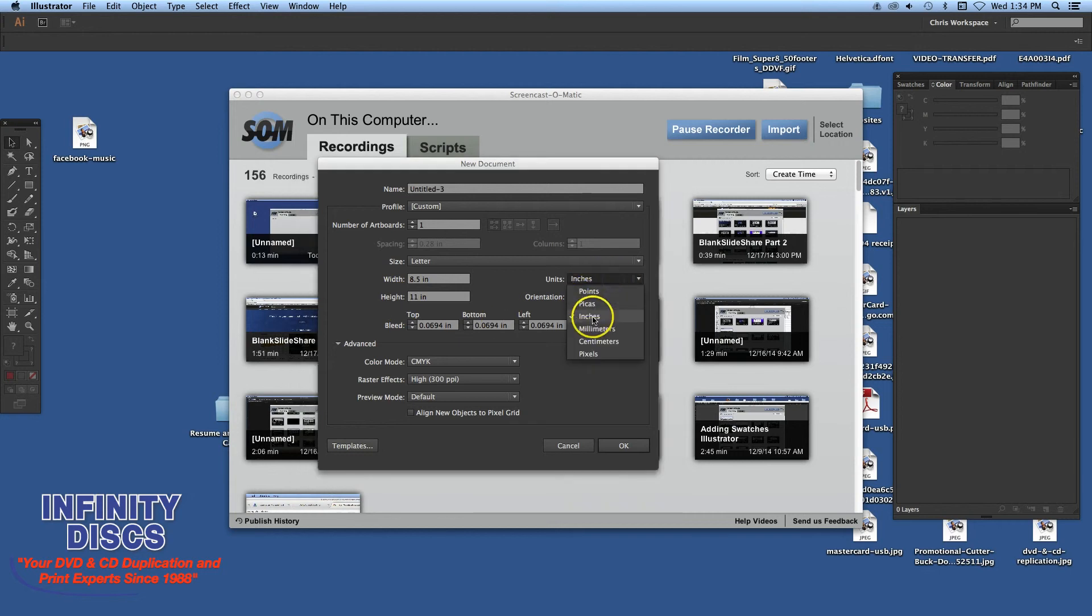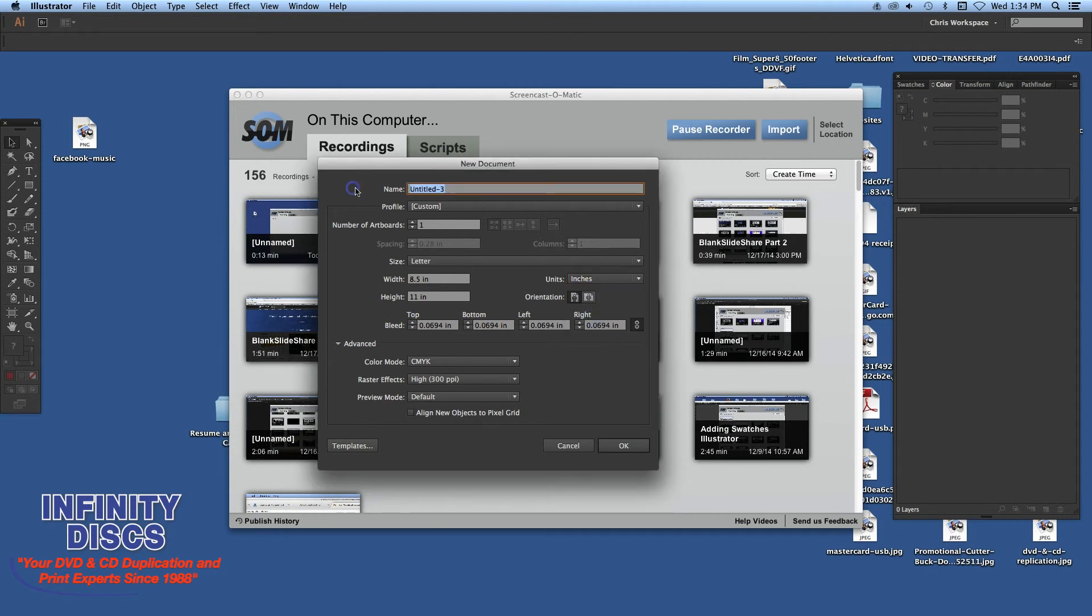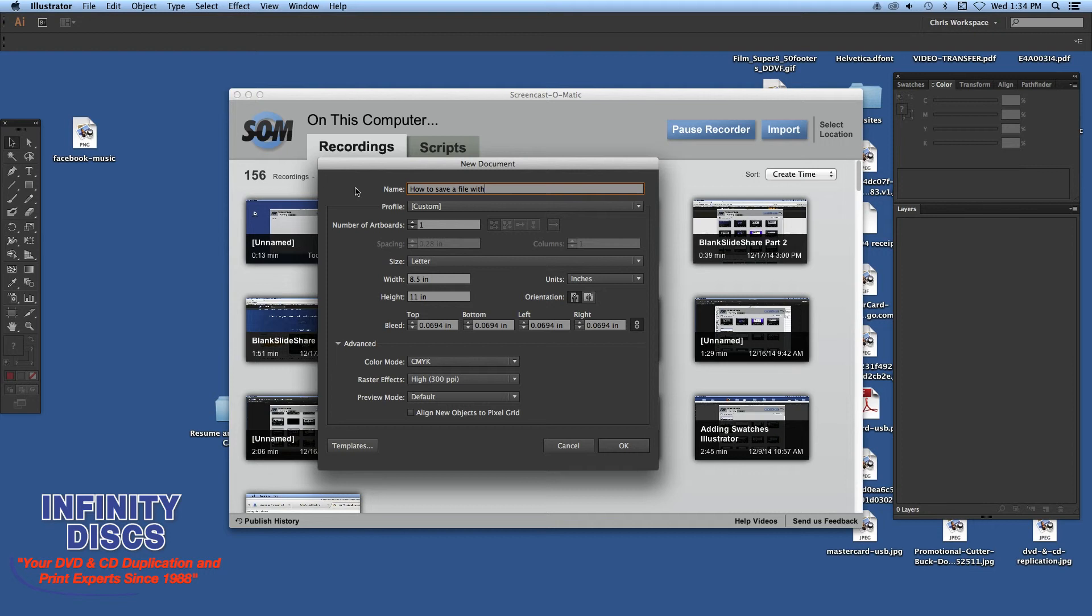Something so fundamental in printing - you always need bleed, at least a sixteenth to an eighth of an inch. Just rewind this video if needed. It's something that delays projects from getting into production all the time, almost every single day, if not three or four times a day.